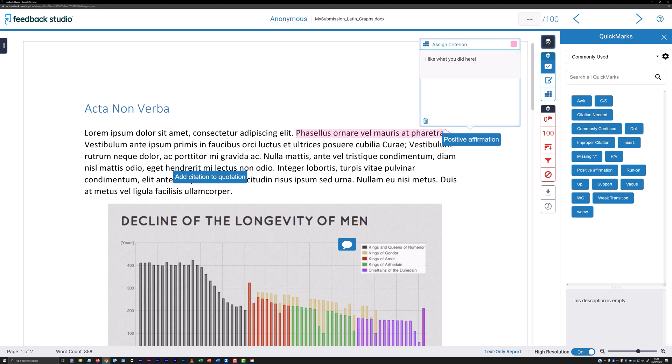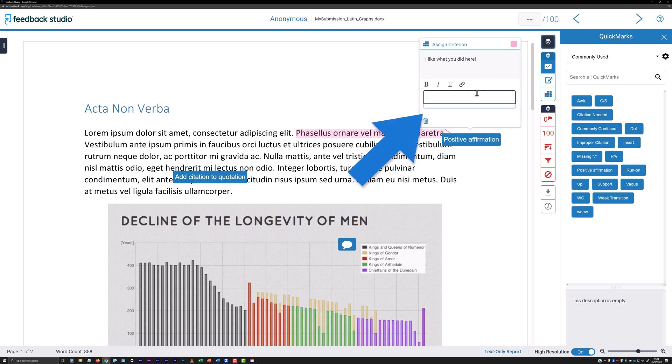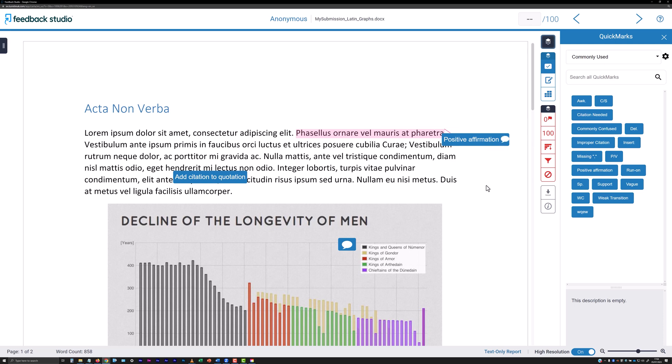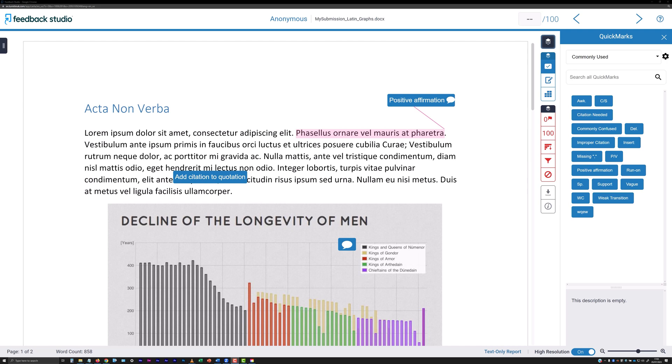If you wish to provide additional commentary for an inserted quick mark, enter text into the field provided below the pre-written text of the quick mark. To reposition a quick mark, click hold and drag on its label. If the quick mark is anchored to highlighted text within the submission, a line will be drawn between the speech bubble icon and the text highlight when you release the click.